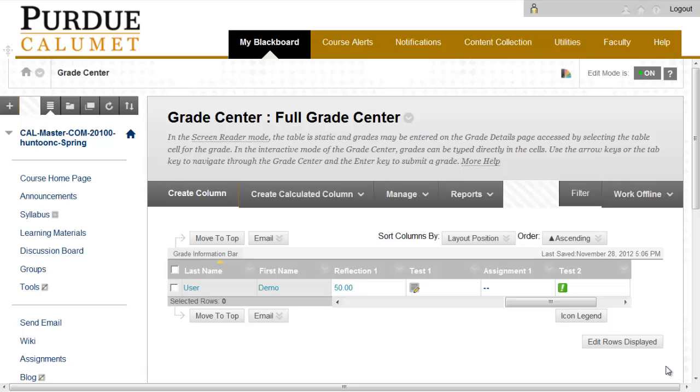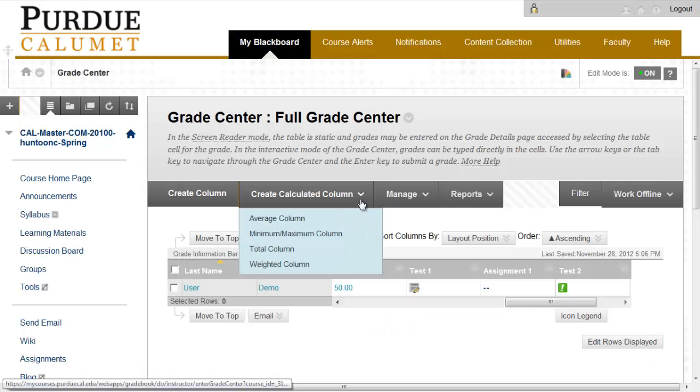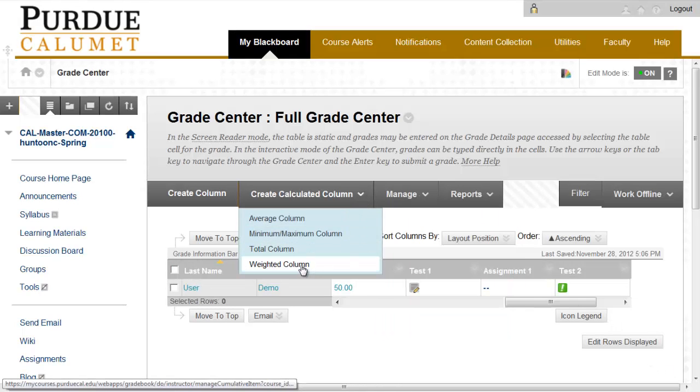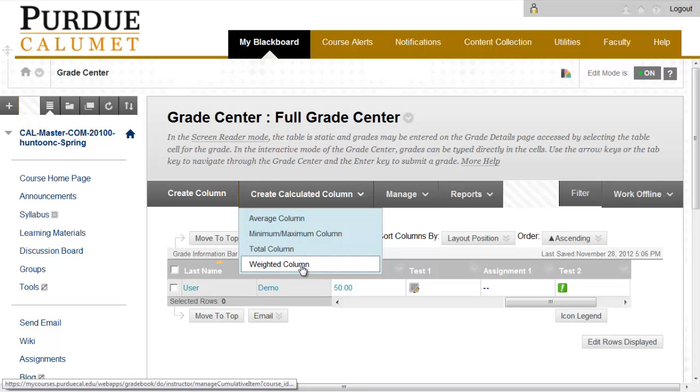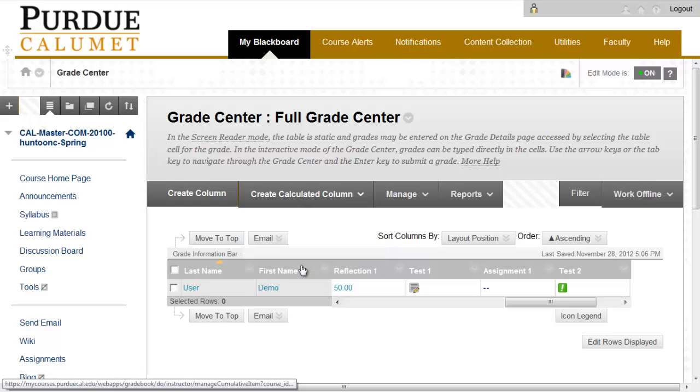Creating a Calculated Column Weighted Total. In the Grade Center, the column Weighted Total is a calculated column. To set up the formula in this column, click in the drop-down menu next to Create a Calculated Column and click on Weighted Column.